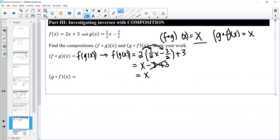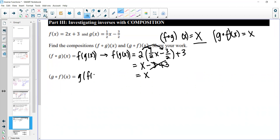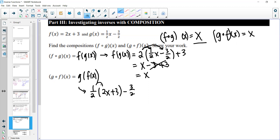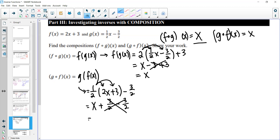Now composing the other way: g composed of f of x — put f(x) into g everywhere there's an x. We get one half times (2x + 3) minus 3/2. Using the distributive property: x plus 3/2 minus 3/2. The 3/2 terms cancel, and it equals x. So f ∘ g = x and g ∘ f = x in both directions — that confirms they are inverse functions.